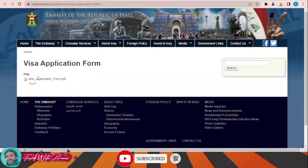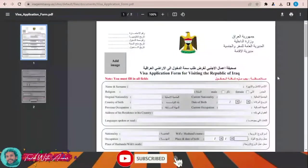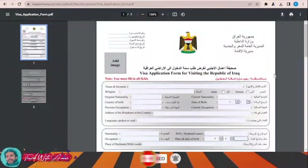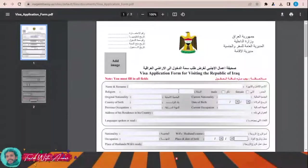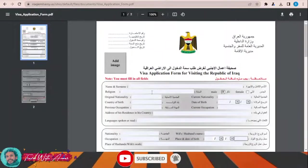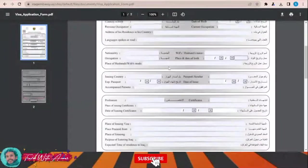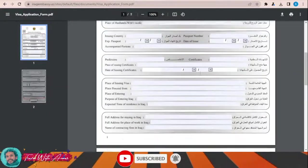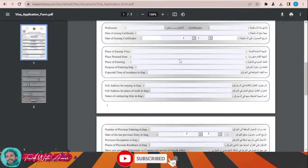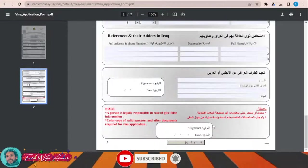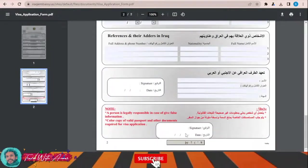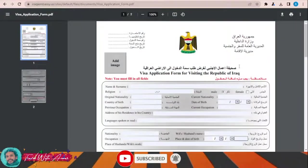Download the visa application form PDF. This is the standard form to travel to Iraq. After downloading it, you can fill it electronically — personal details, nationality, passport information, profession, place of issue, and the rest of the information. After filling all the details electronically, print it, sign it, write the date, and submit it along with all the required documents to the embassy of Iraq in your country.